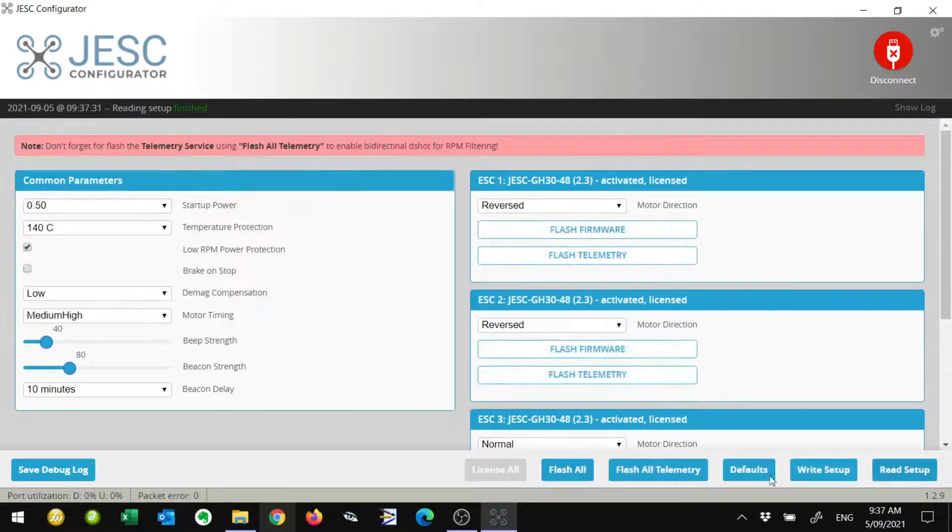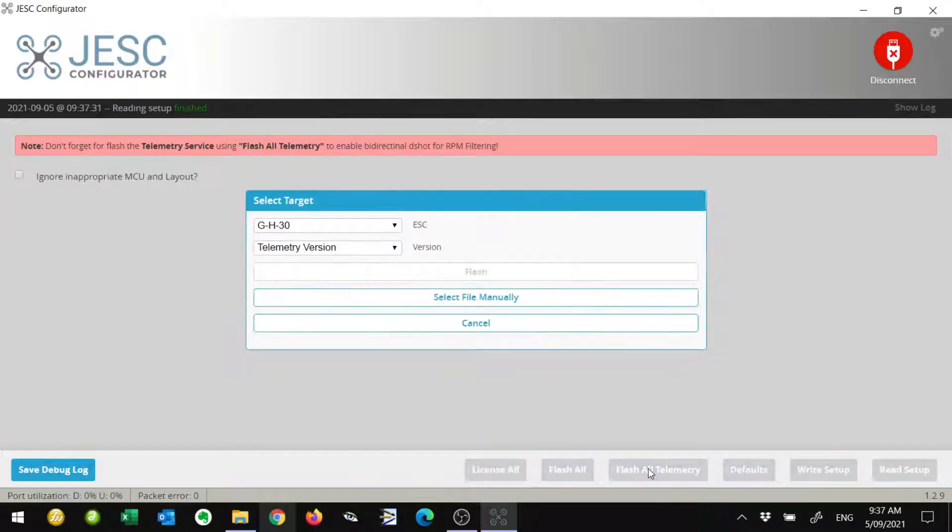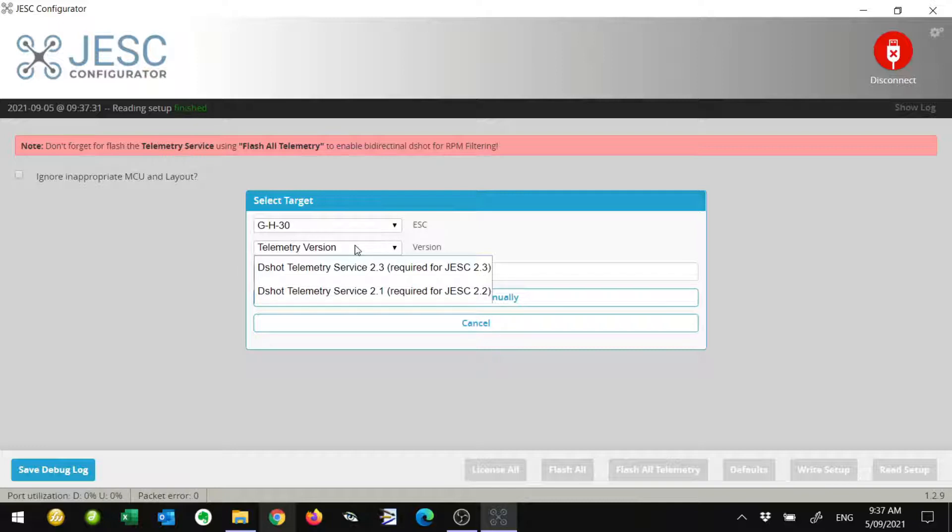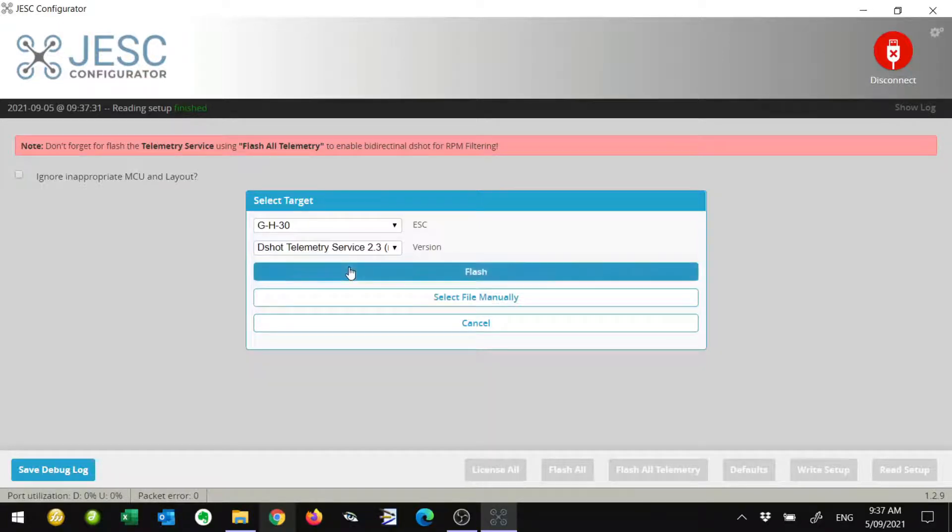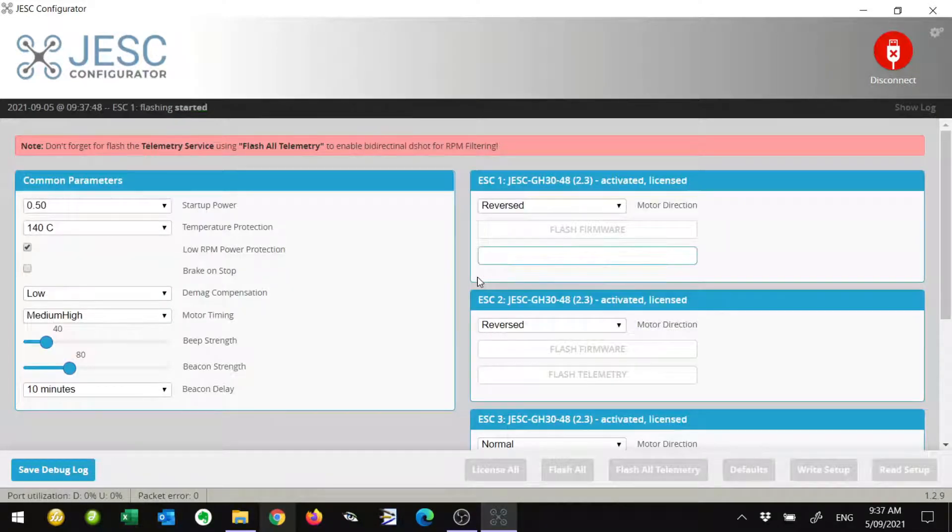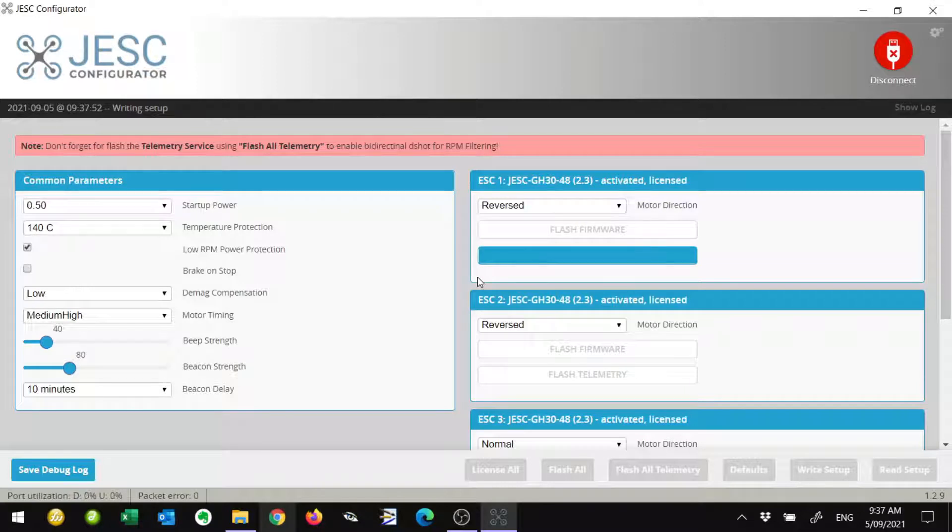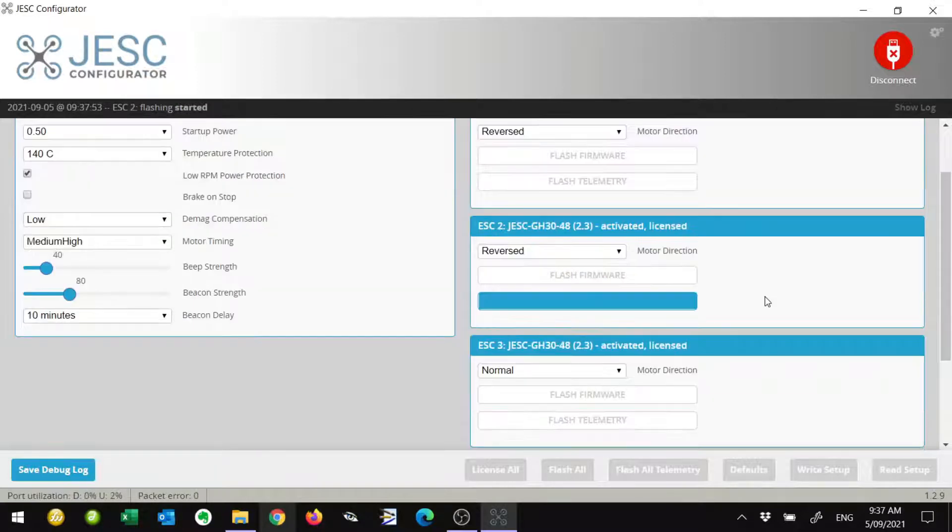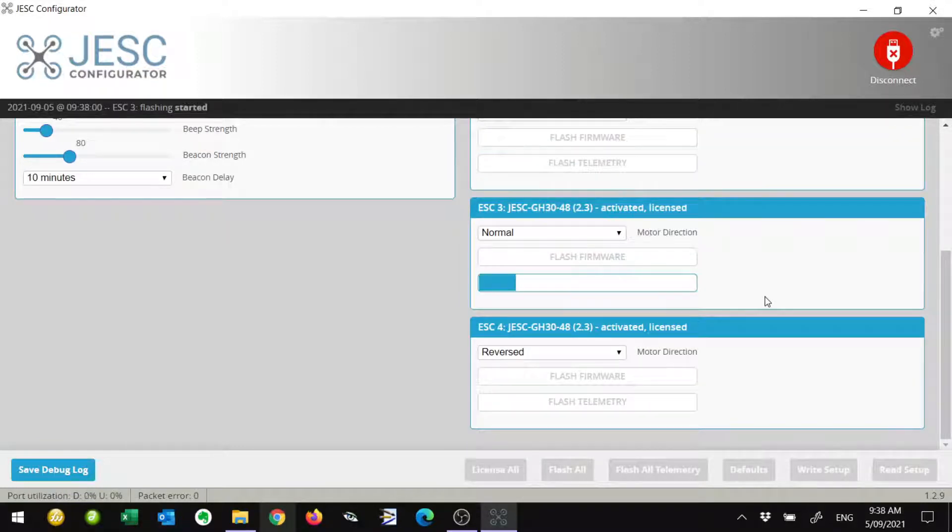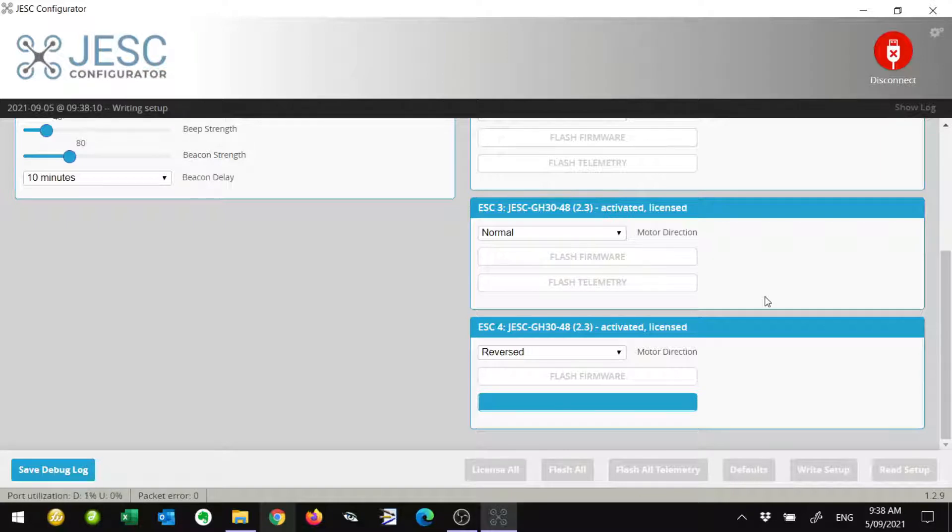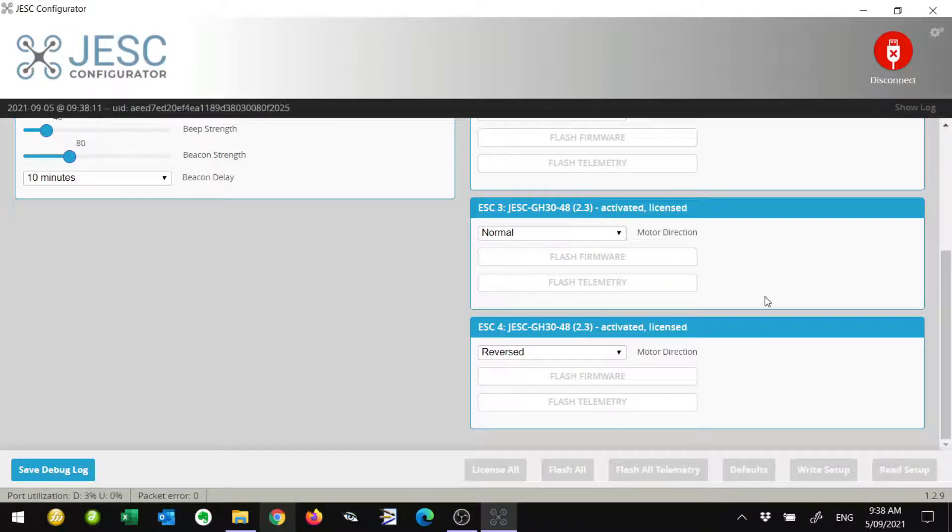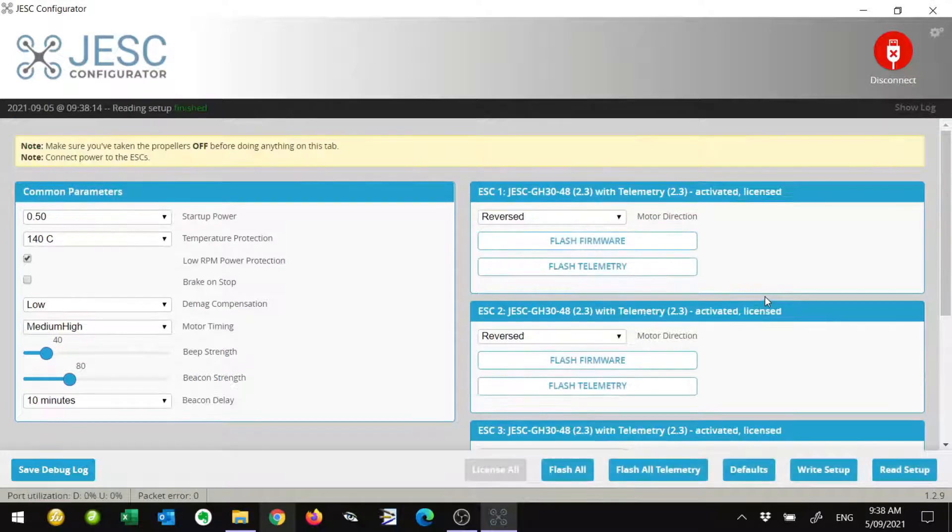Once we're all done there, we've done the Flash All. Now it's giving us a message at the top saying click on the Flash All telemetry. Once again, we're going to check our version. We chose version 2.3, so I'm going to choose the same one again and flash. It's going to go through all four ESCs and flash the telemetry. This is setting them up for telemetry, which means we can now set up bidirectional D-shot in Betaflight. We'll just let them go through and do the whole four ESCs.